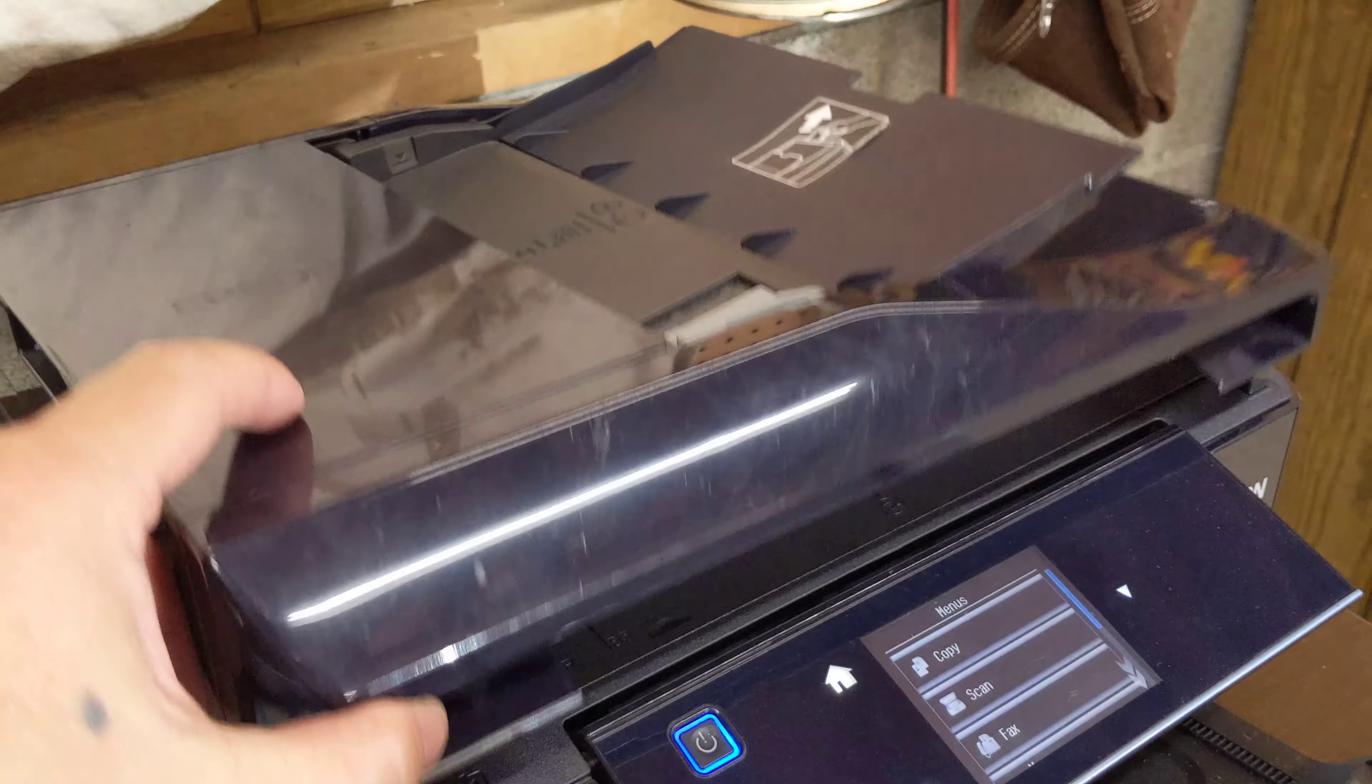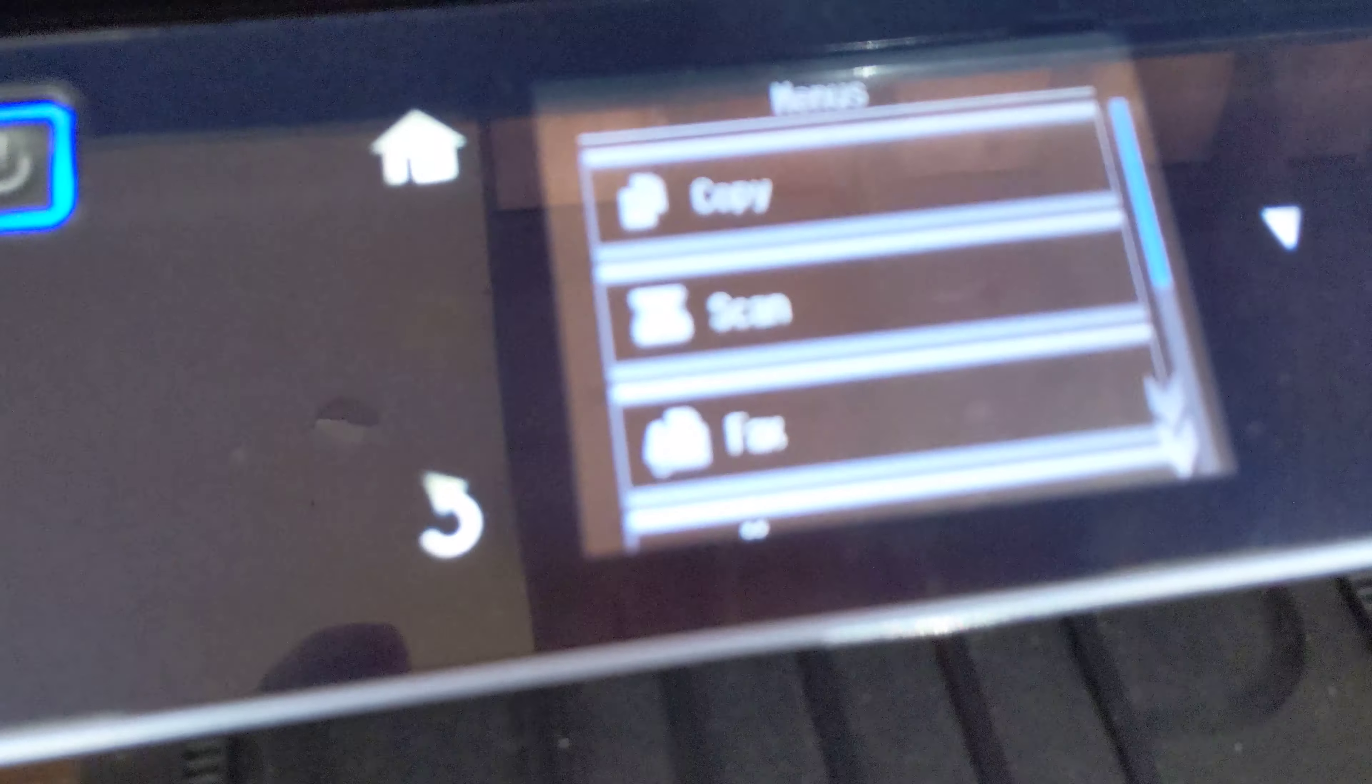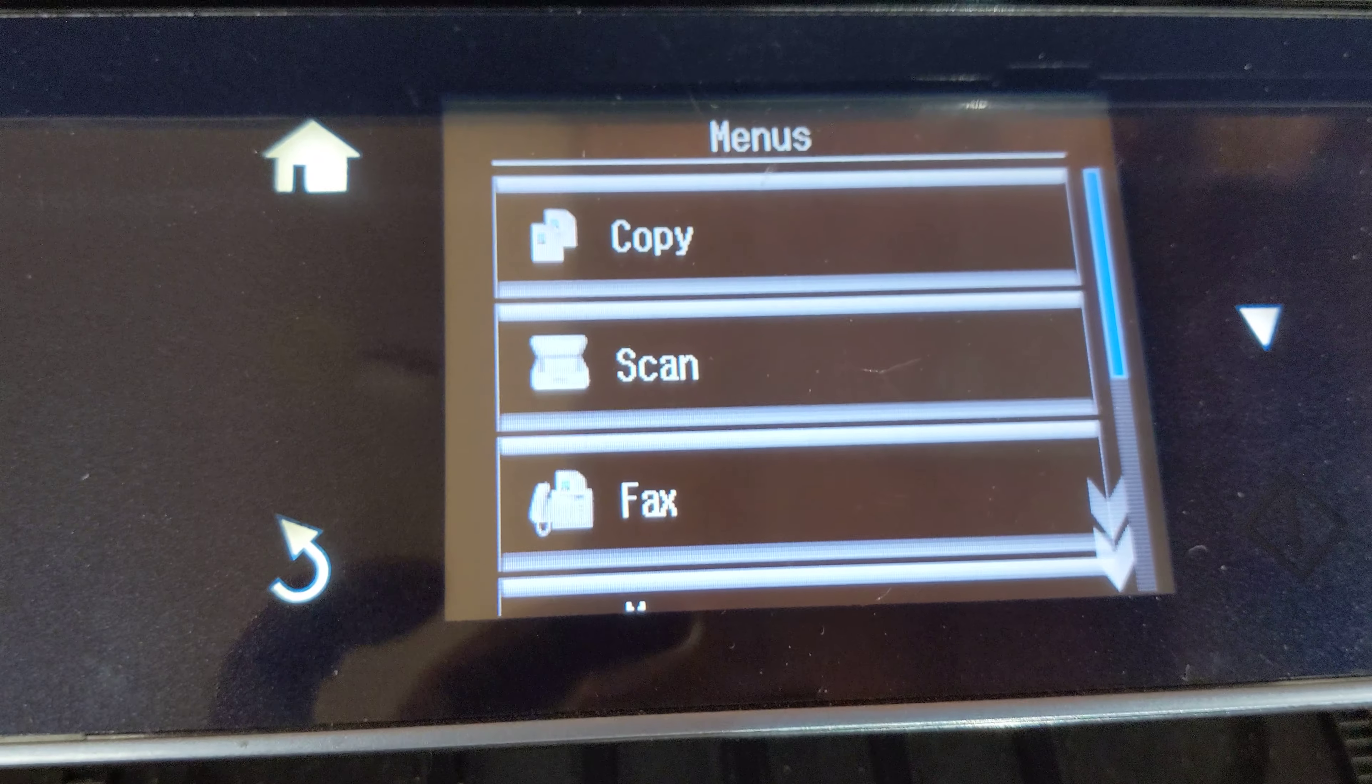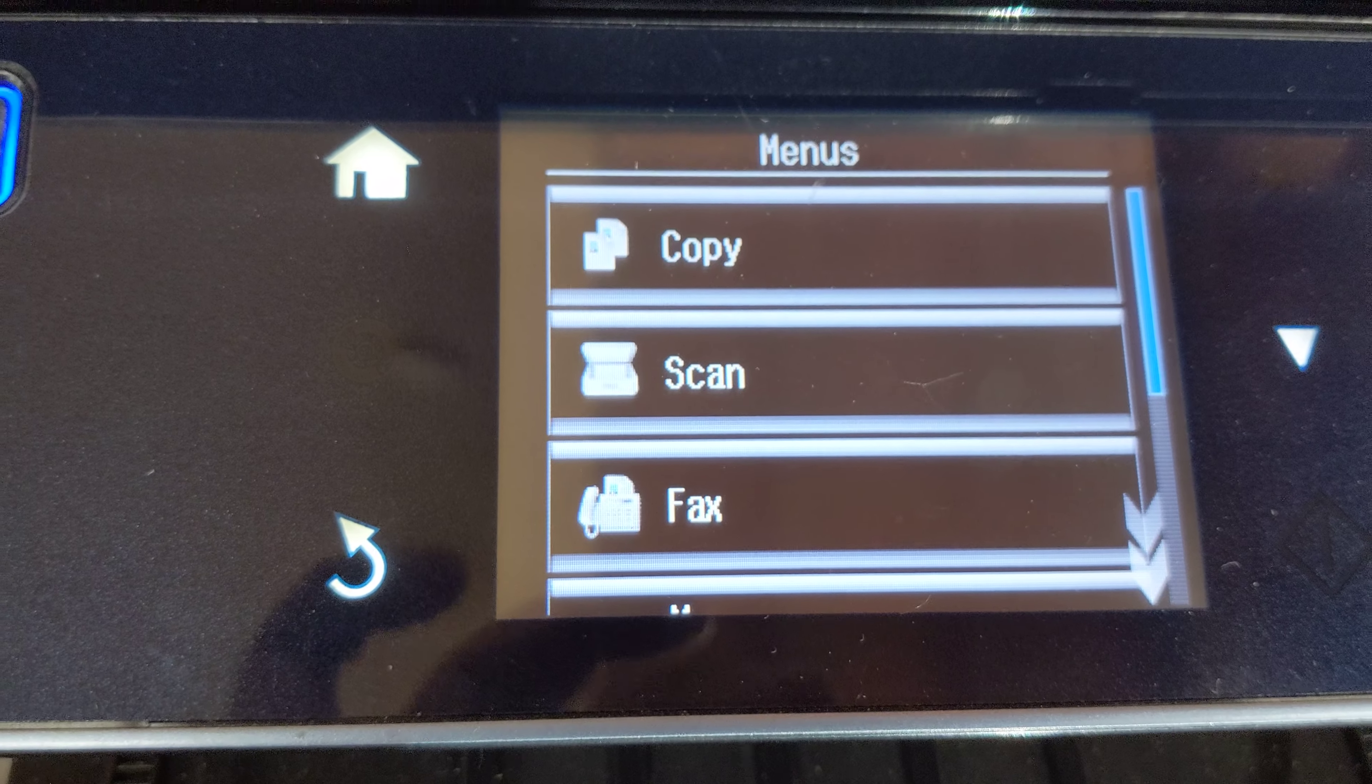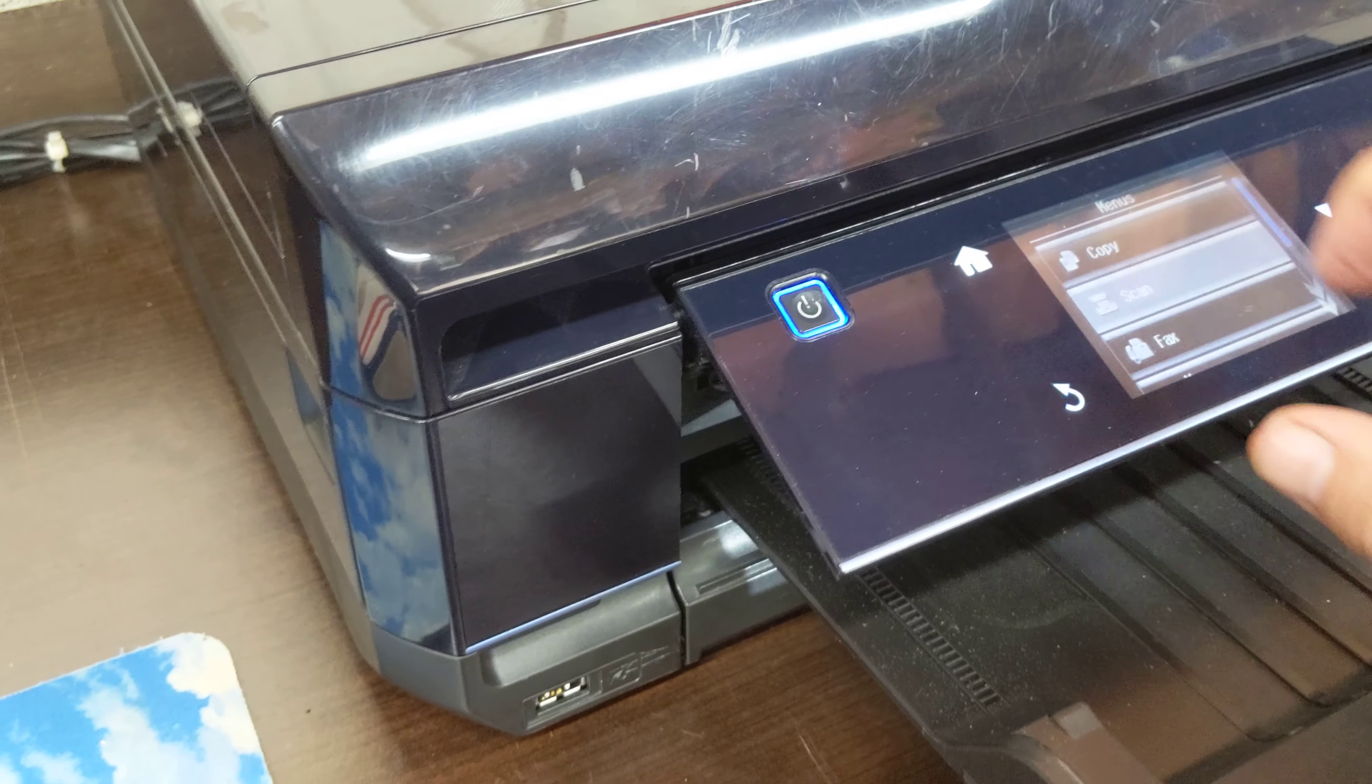Place the drawing on the scanner. Move over and scan. Press scan.